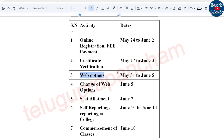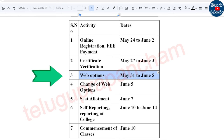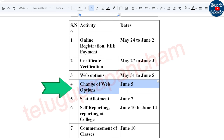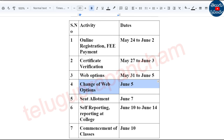Next is Web Options. Web Options means that you choose any course or any college. Web Options is May 31st to June 5th. After June 5th, a close amount.